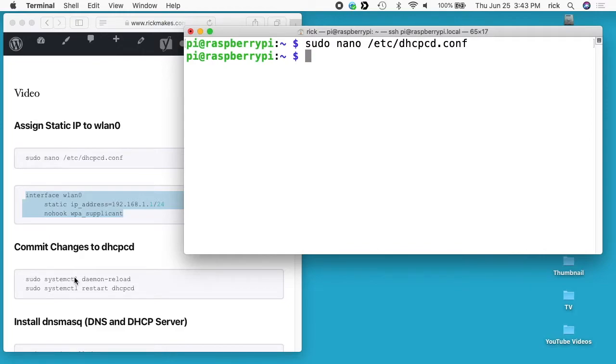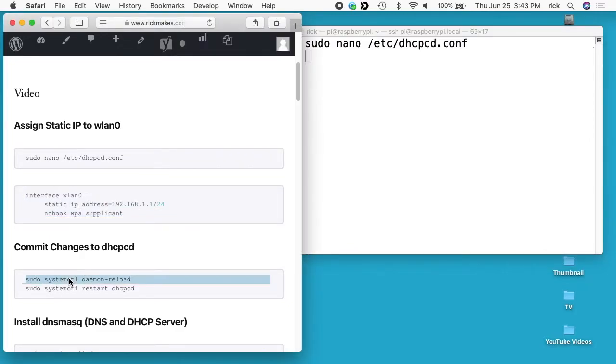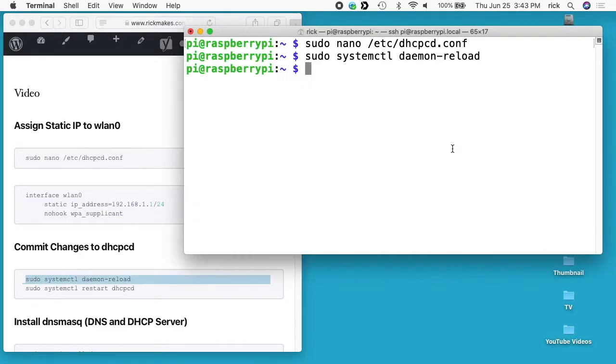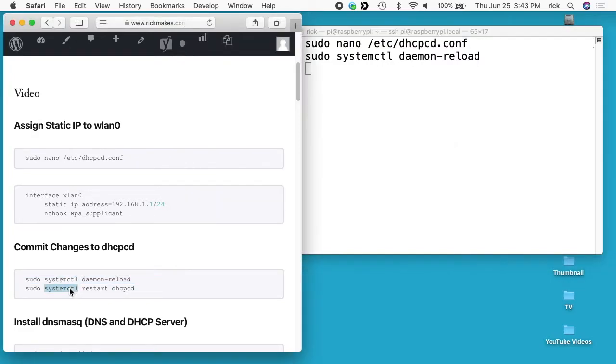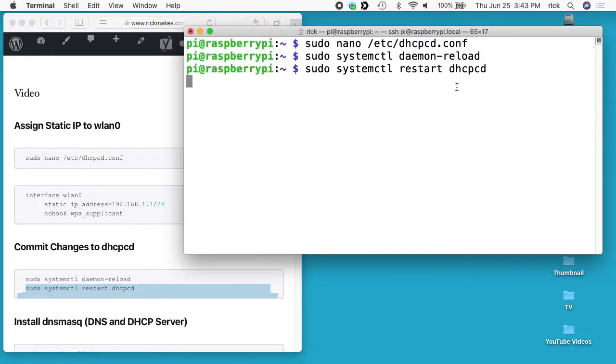Next I want to commit the changes to dhcpcd. I'll run this command sudo systemctl daemon-reload. I'll run the next line: sudo systemctl restart dhcpcd.